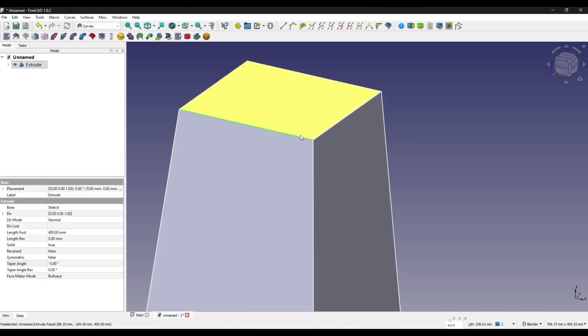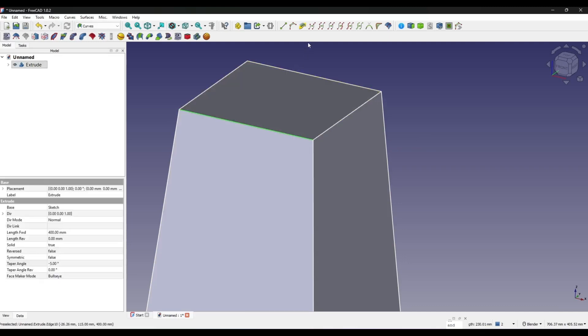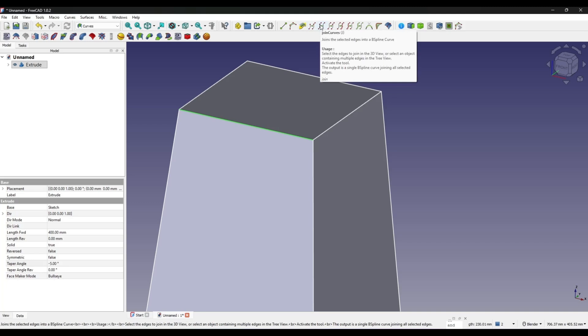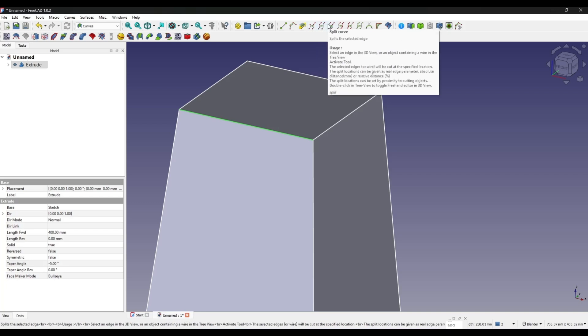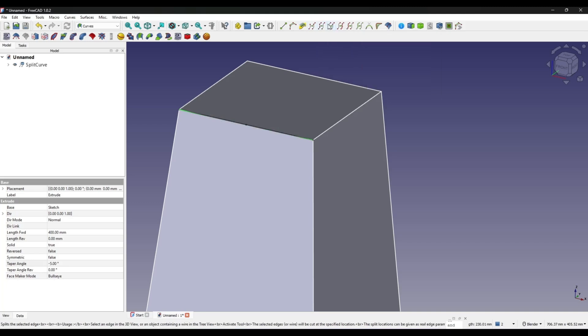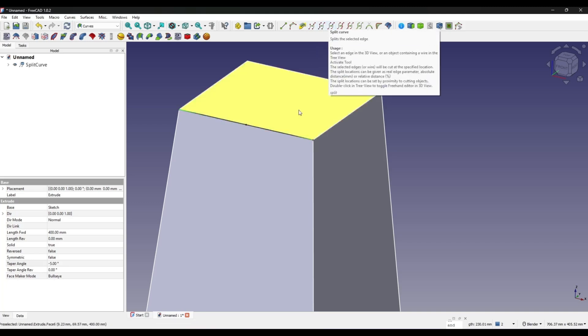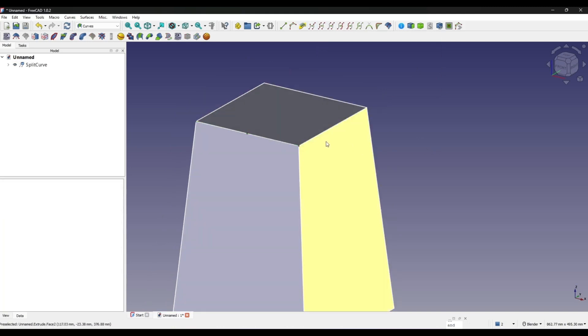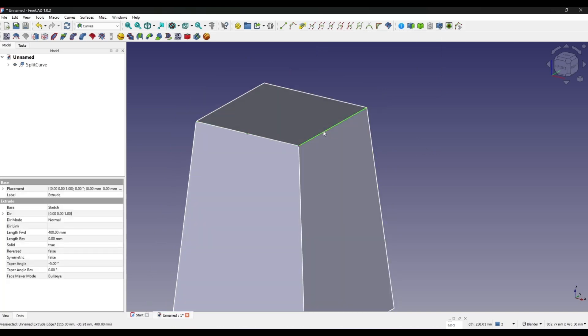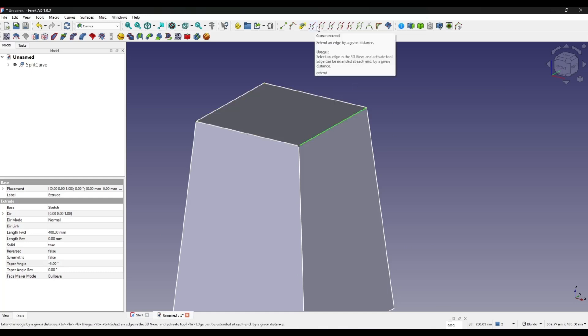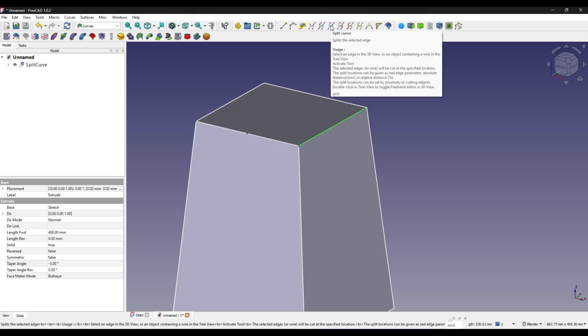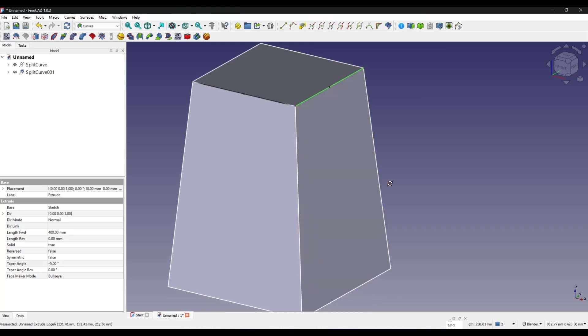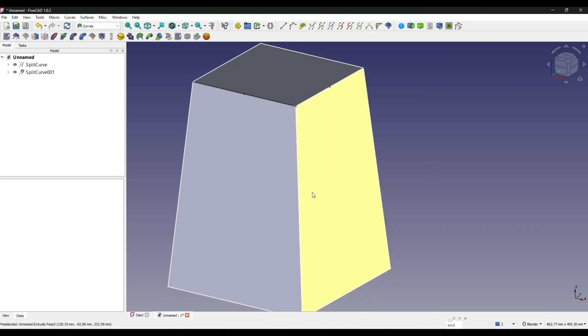Now I select this line and I will create a split curve, so that I have the first split curve up here in the tree view as you can see. I'm doing the same with this line and this line.